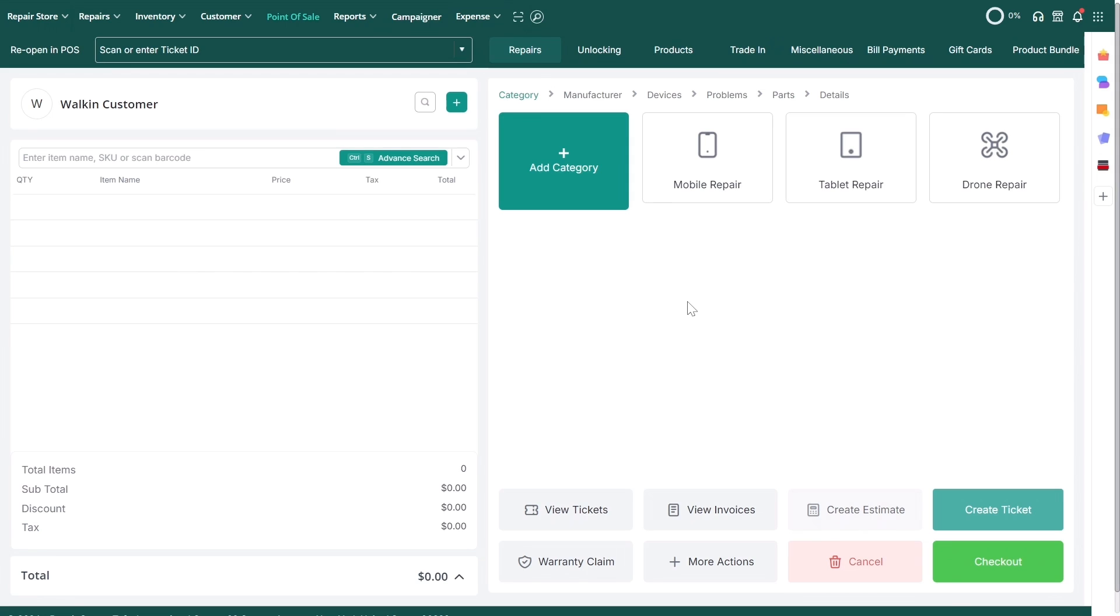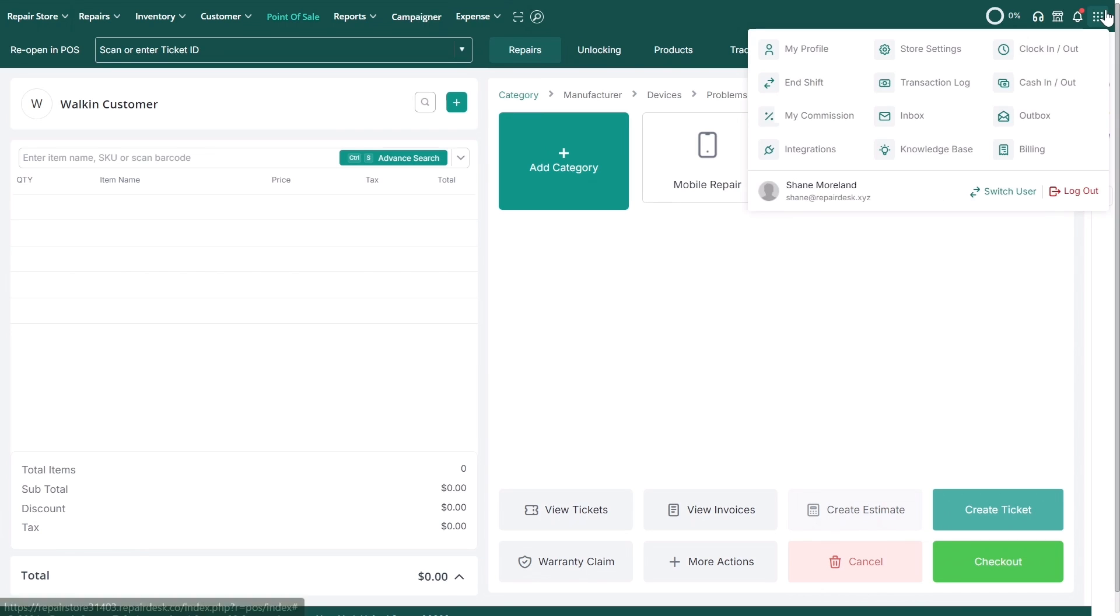First, when your employee arrives at the store in the morning and wants to check in, they can either log in to their RepairDesk account or use an already logged in account. Simply click on the menu and select clock in and out.